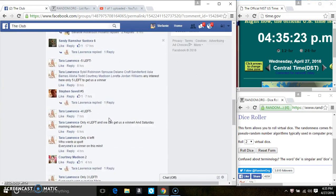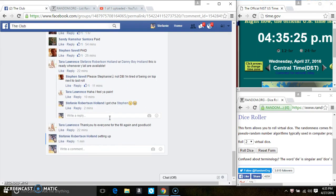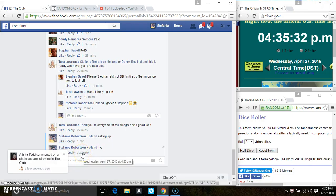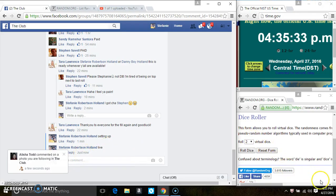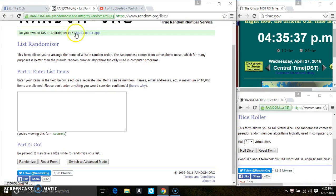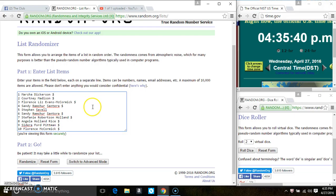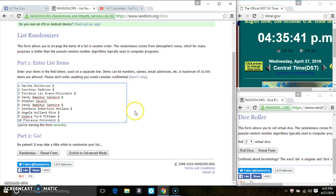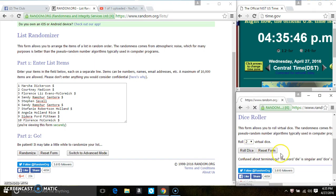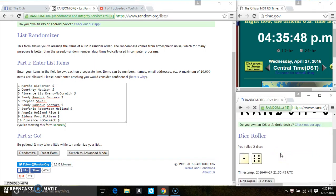Copy the list. Go live. Paste the list. Roll our dice, we need a 4 or higher. We have a 7.